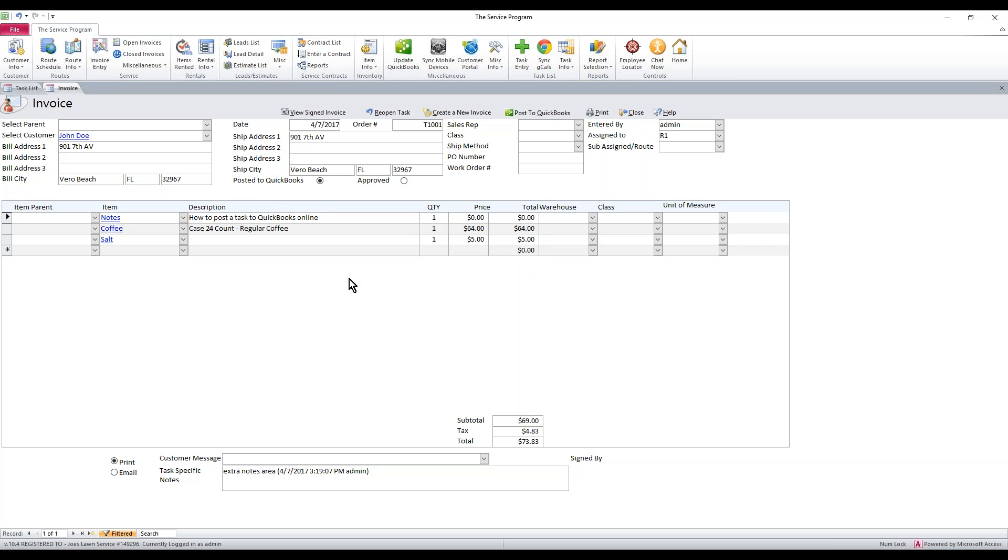Missed the pop-up there. Now you'll notice it filled in this black check mark or black circle here where it says posted to QuickBooks. That's your indication that this has made it to the QuickBooks online side and from there you can go ahead and invoice your customers as you normally do. The invoice will be there in QuickBooks online.